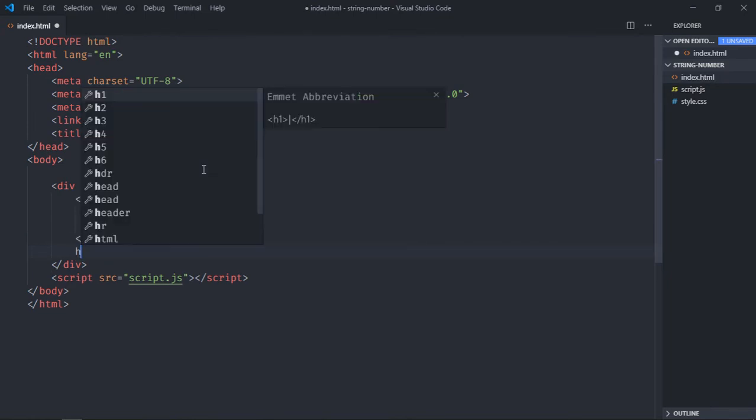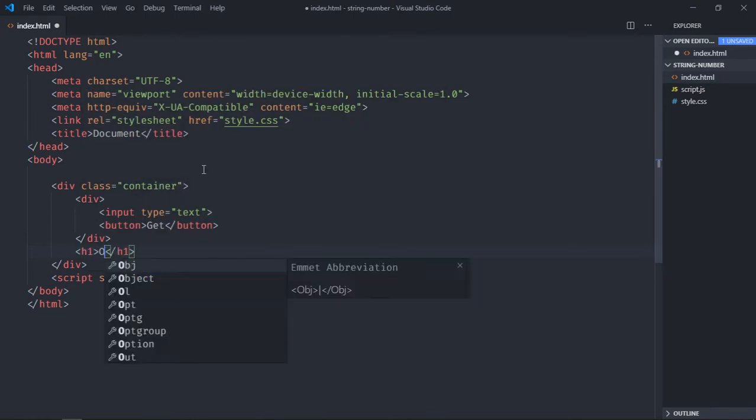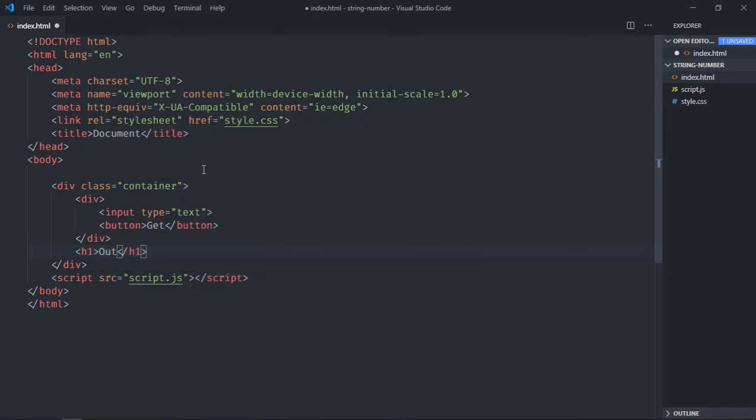And we need one h1 element. The default text will be output. On click of this button we'll basically show the type of the variable and the value which variable actually holds. Let's go to the stylesheet.